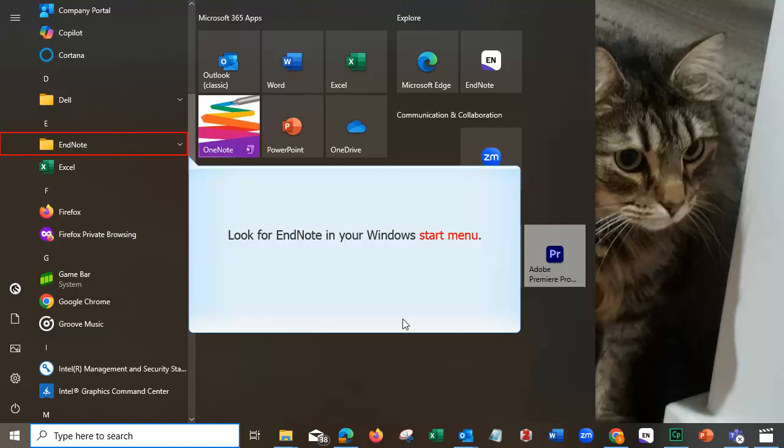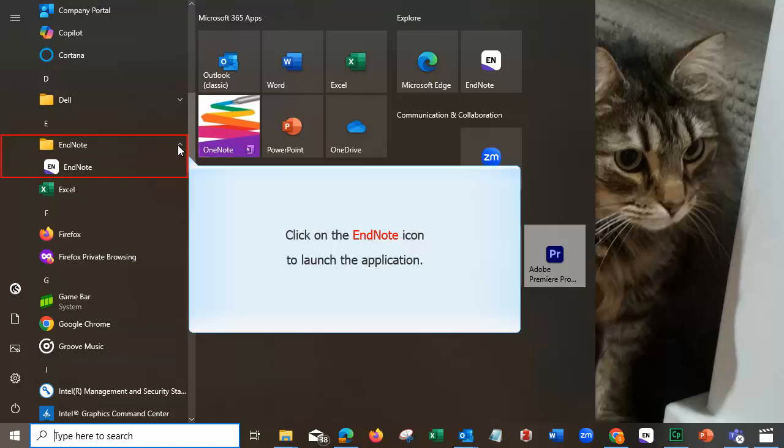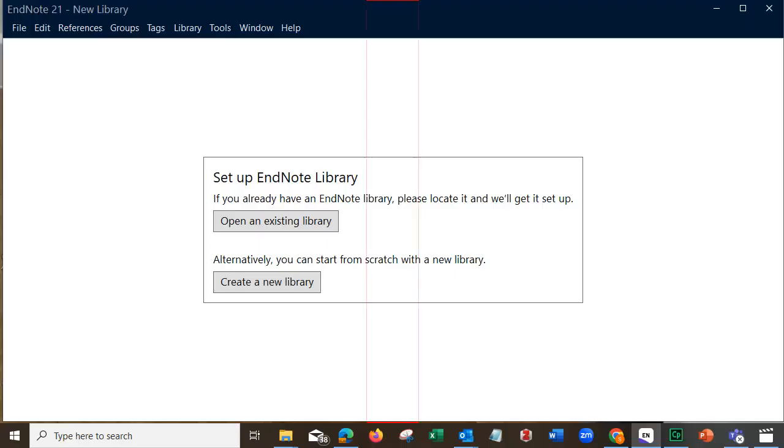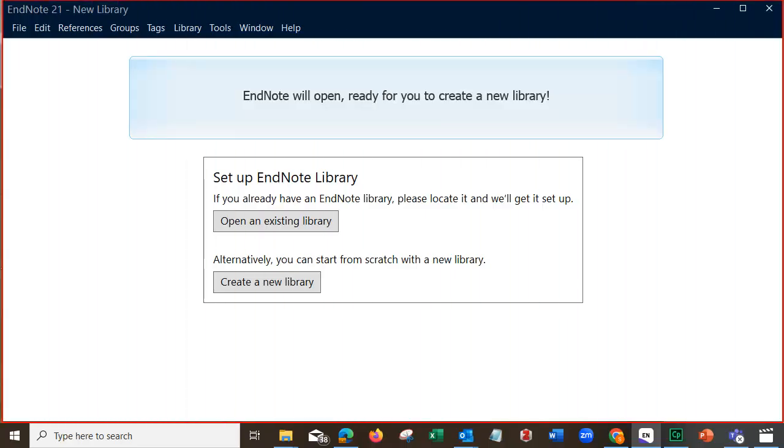Look for EndNote in your Windows Start menu. Click on the EndNote icon to launch the application. EndNote will open, ready for you to create a new library.